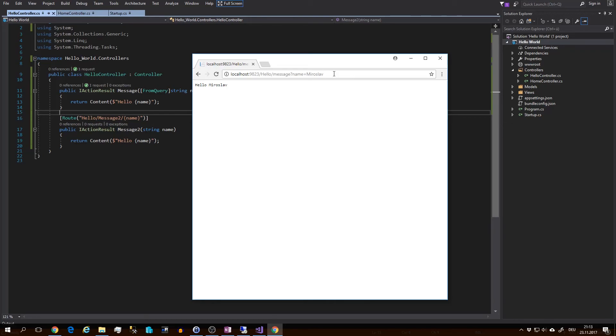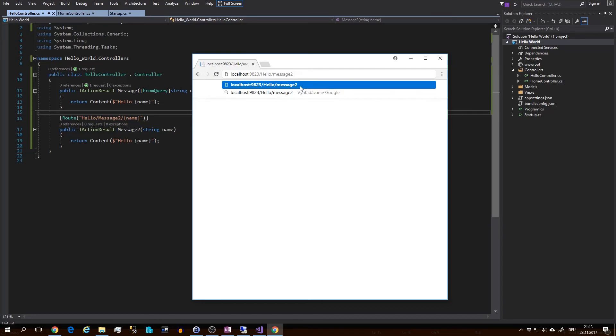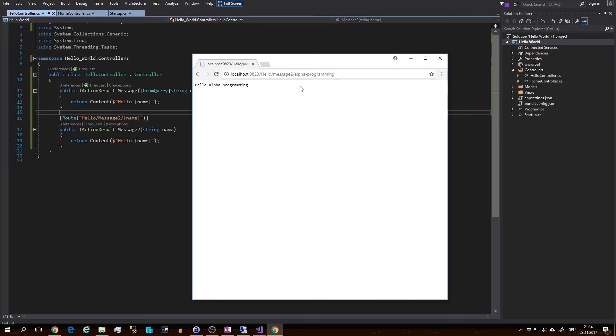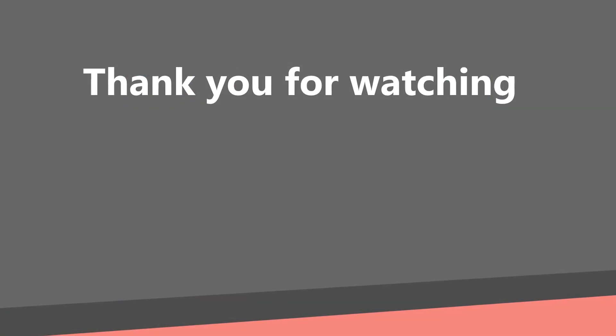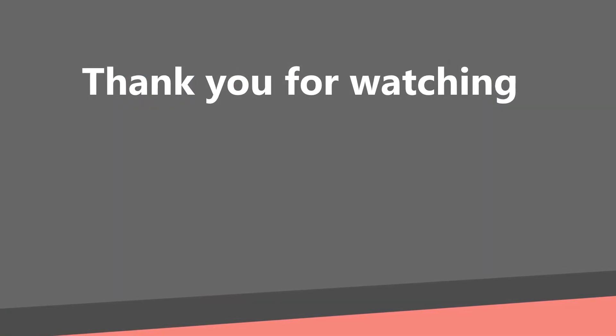Now let's try out the second way. Replace this with slash two slash alpha programming. Hit enter, and there you go through the second way. And this was routing and querying in action.